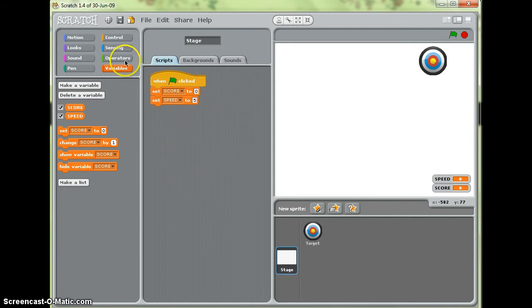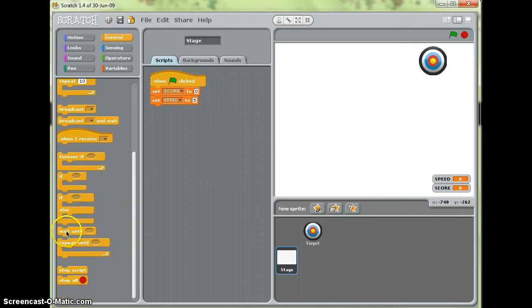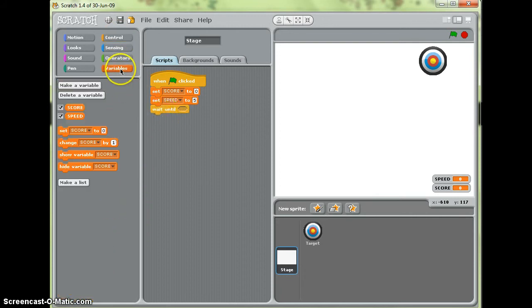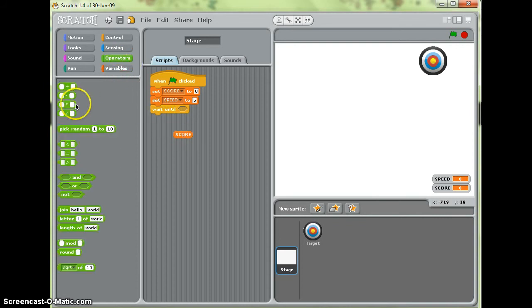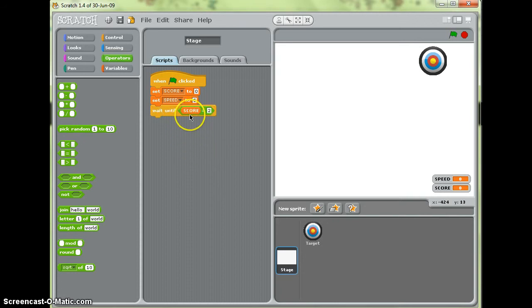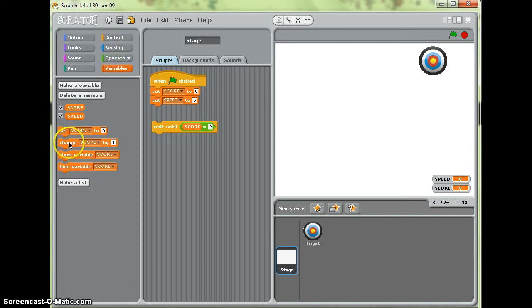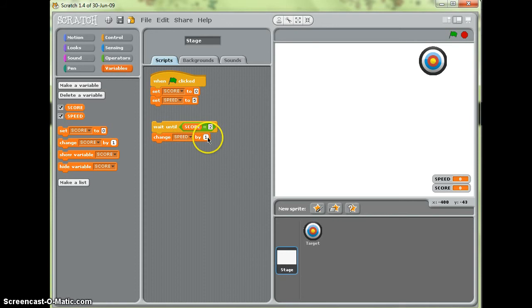Now what I'm going to do is put in a wait until. Wait until the score on an operator, an equals operator, wait until the score equals, and for this one I'm going to put two because otherwise it will take me forever to test it. You could make a higher score if you wanted, but wait until the score equals two and then change the variable speed by five.